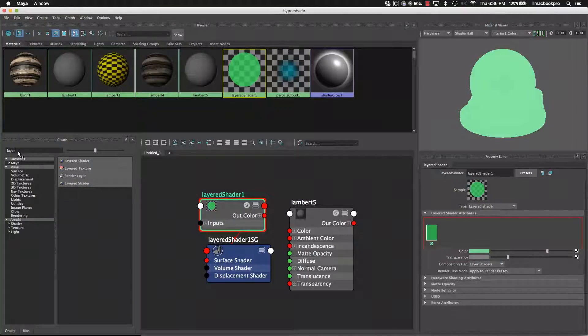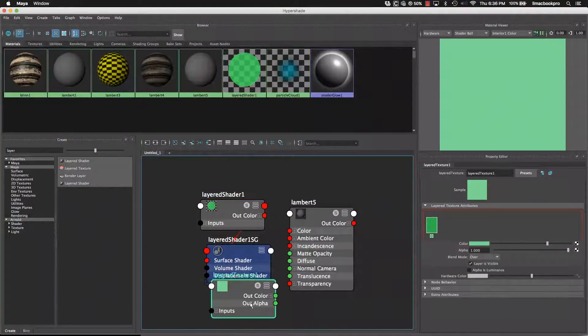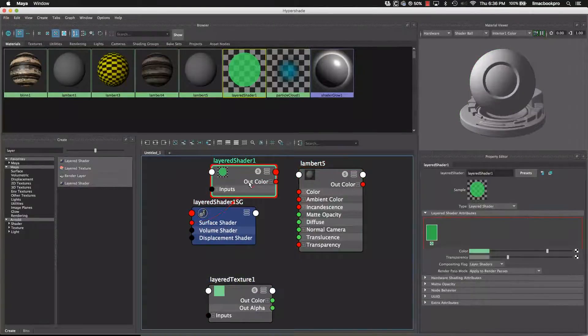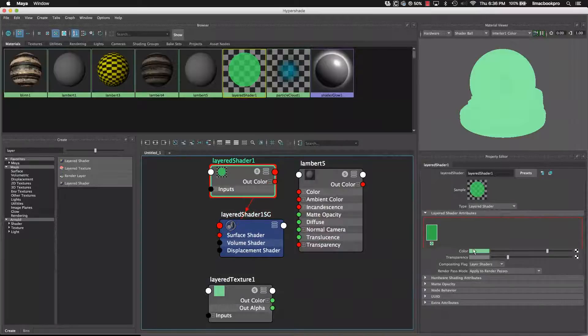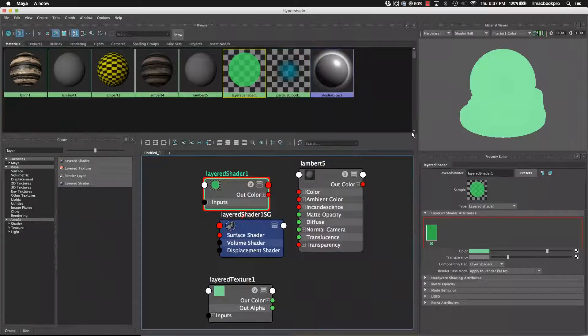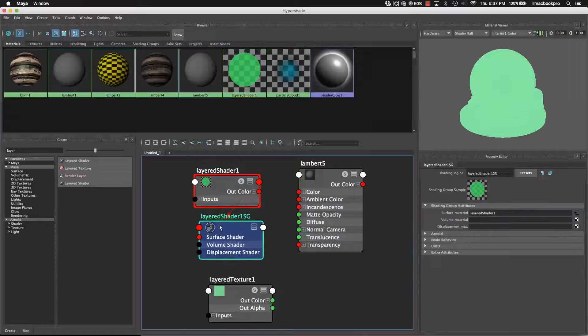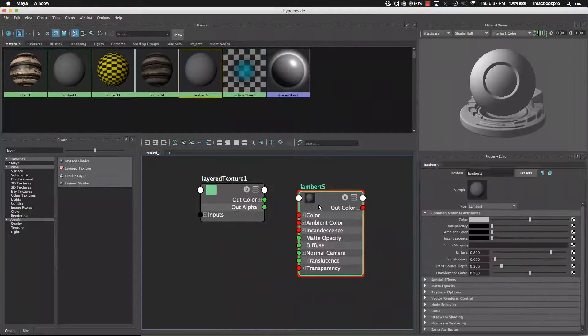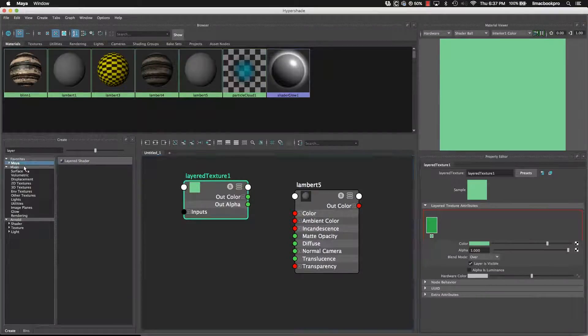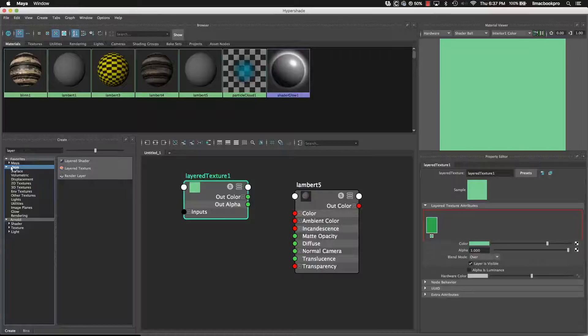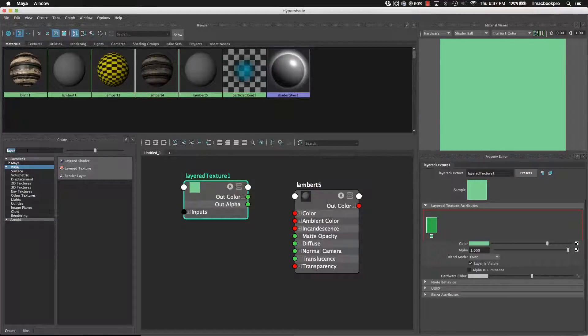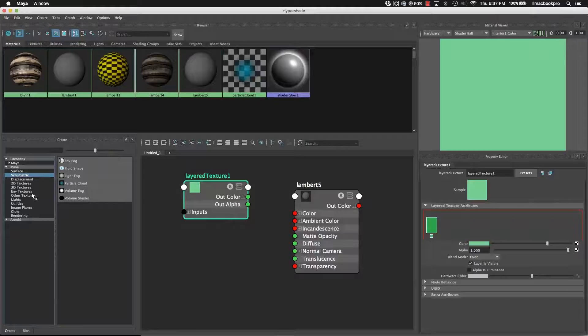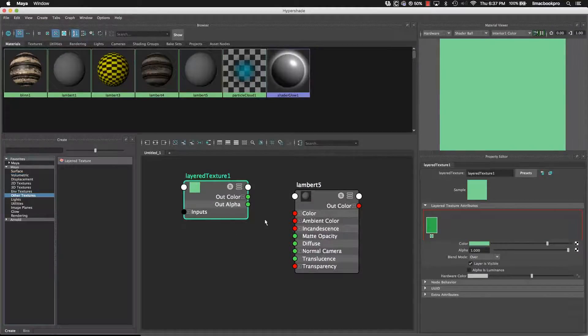Just type in here, layer, there is layer texture. That is what I'm after. So the layer shader allows you to have different materials. So you can have a Lambert and a blend together, which is really, really quite good. However, it's just a little bit more complicated. So let's just start with the layered texture. And where? I think that's under mental ray, under Maya, sorry. And let's see if I can find it there. Other textures. Oh, there it is. Other textures.